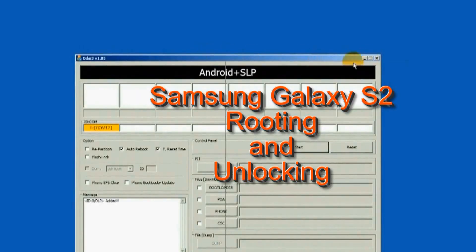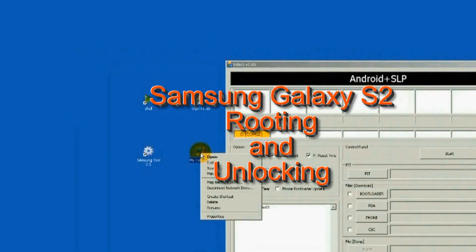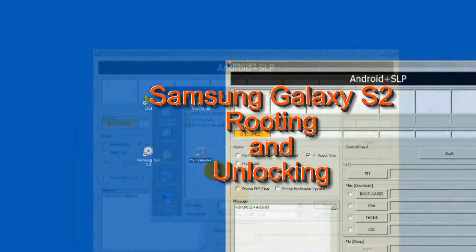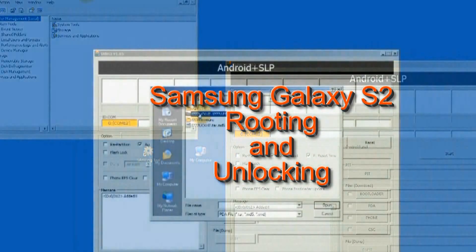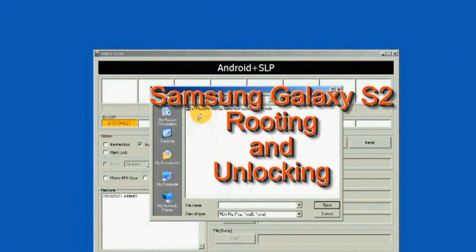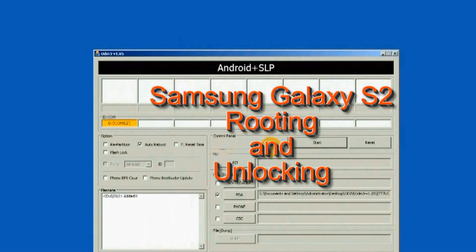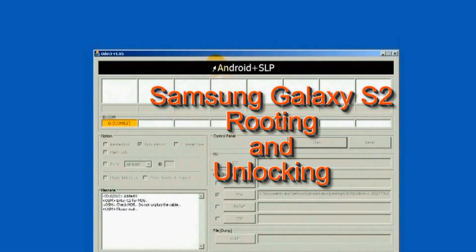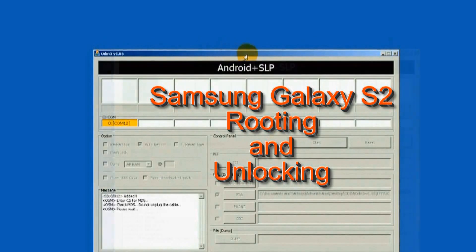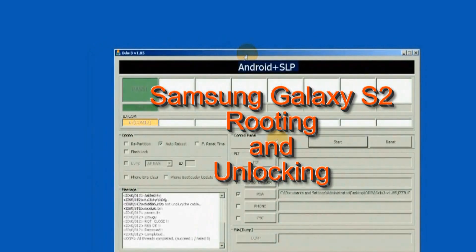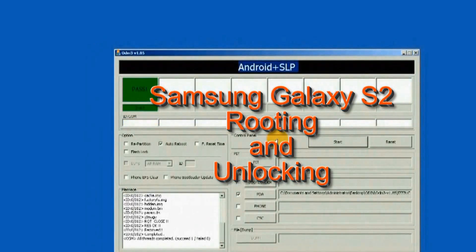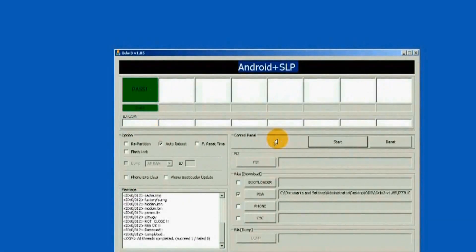This video shows the unlock process of the Samsung Galaxy S2 i777. Z3 Xbox with Samsung Tool 12.6 software will be used.